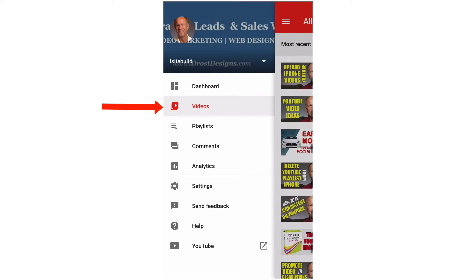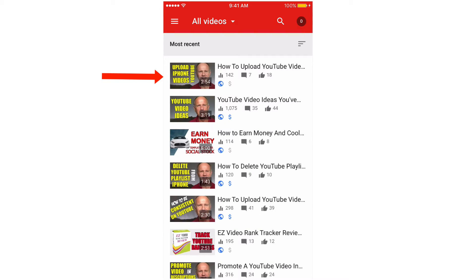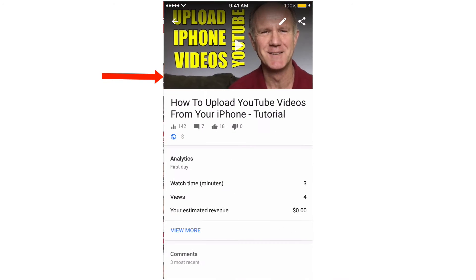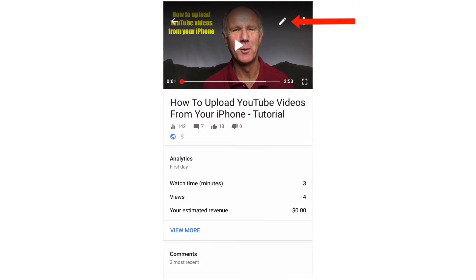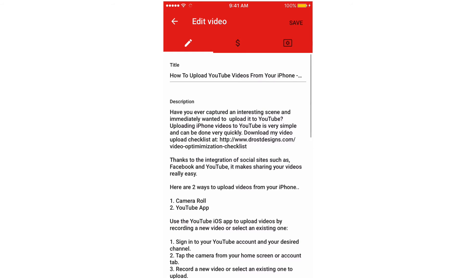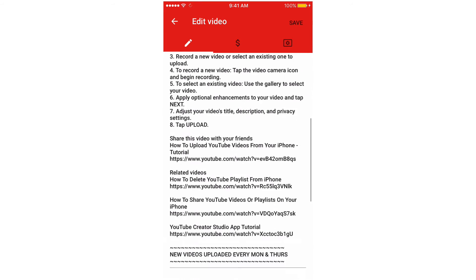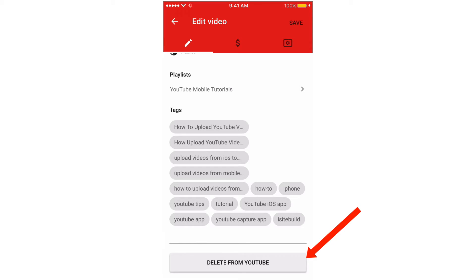Tap Videos. Here you've got your full list of videos. Tap a video and you've got analytics, watch time, estimated revenue, and comments. Tap the pencil icon to edit. You can also delete the video from YouTube.